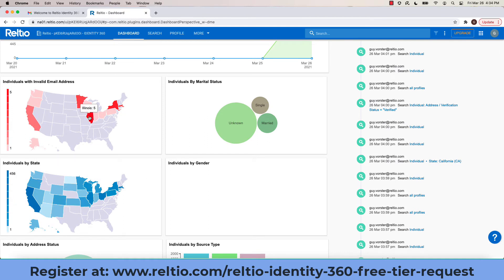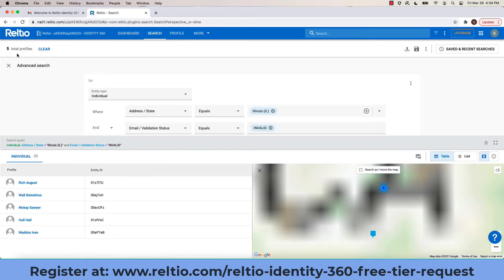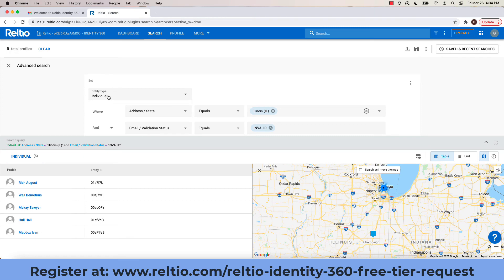For example, I can see here that there are five customers in Illinois with invalid email addresses. Clicking on this would now take me to these five records. Notice now I'm seeing five records where essentially this query has been executed where the address is Illinois and the email status validation is invalid.